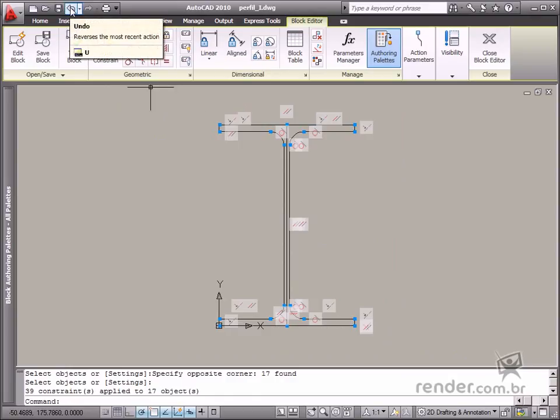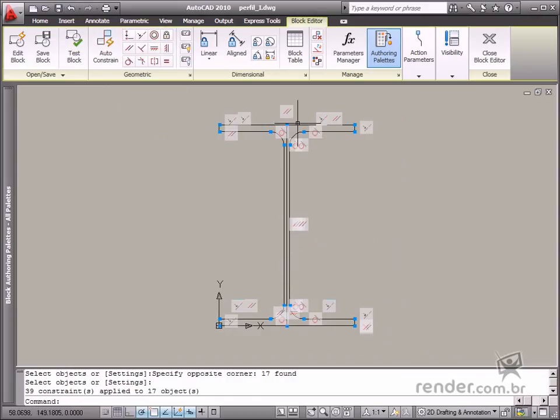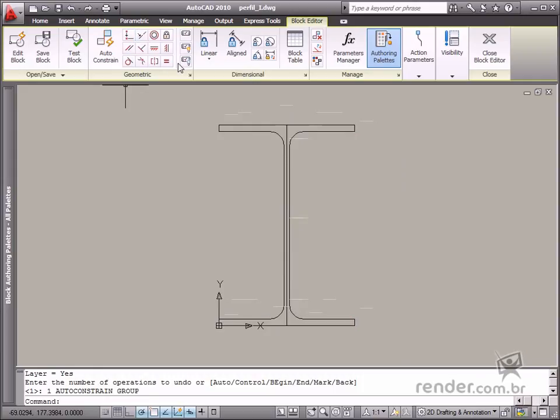However, it's not possible to always be successful using this tool as it doesn't always meet the needs of the project intention. In these cases, you should use the manual tools to insert constraints.